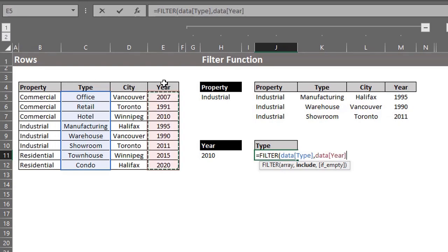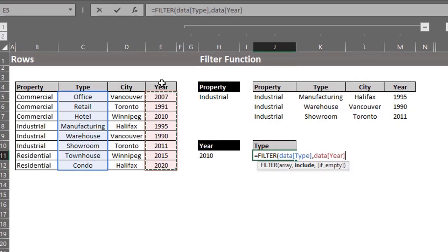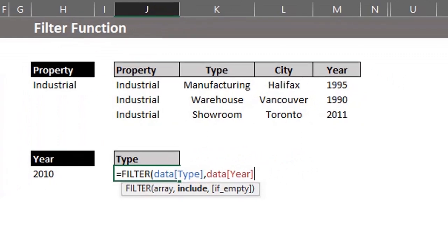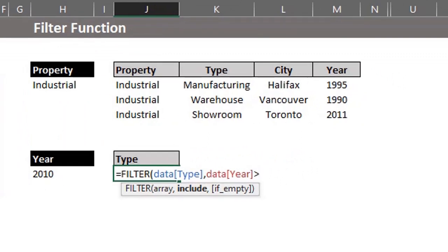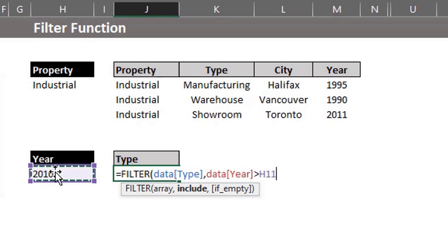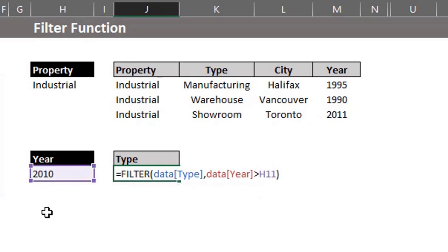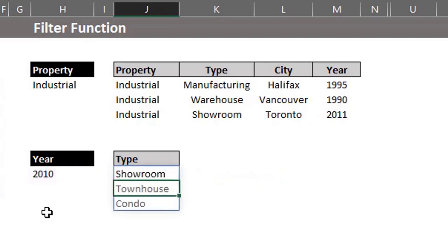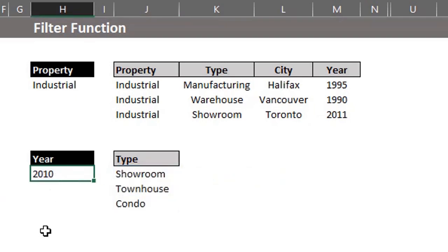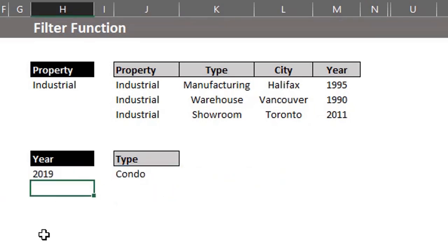Now, instead of using equal to, the logical operator greater than will be used. Then, we can select the criteria in H11. Skip the third argument. It's optional. Close the bracket and enter. Now, we have a filtered list. How easy was that?